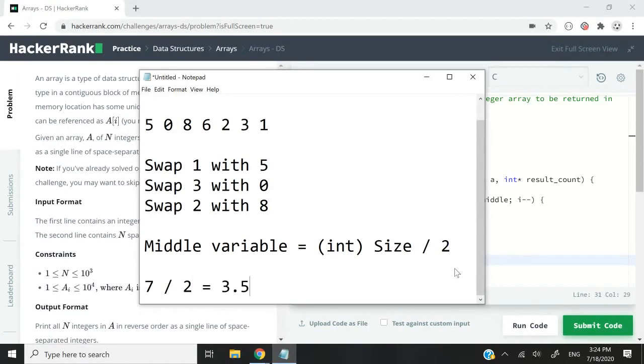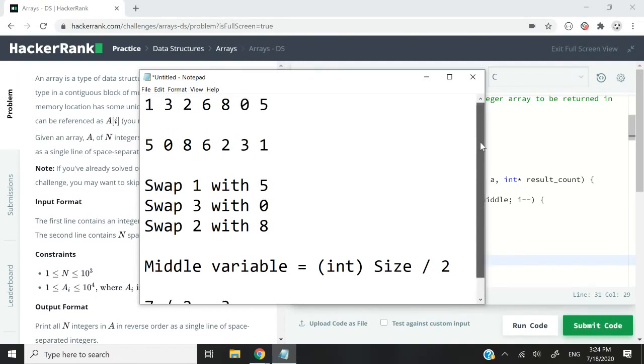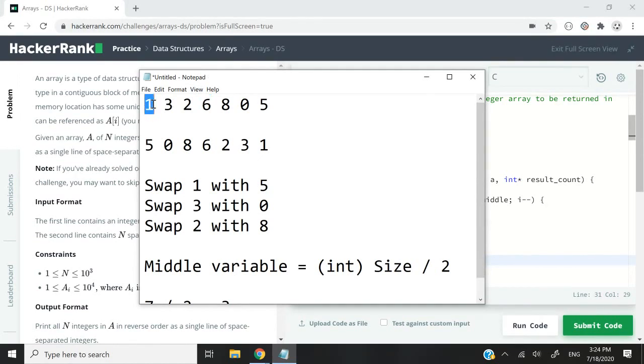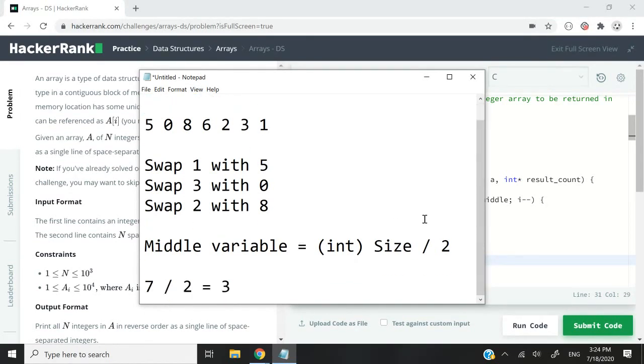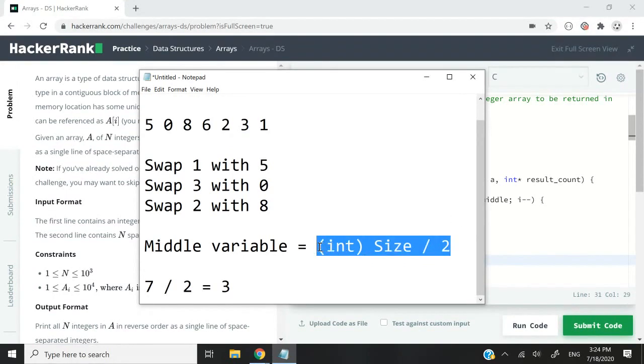In this case, 6 will be index 3. What happens if we divide 7 divided by 2, we get 3.5. But if we truncate that, then we will get 3. If we look back at the top, 6 is at index 3 because this is index 0, index 1, index 2, index 3. That is how we can get the middle of our array and swap the values appropriately.